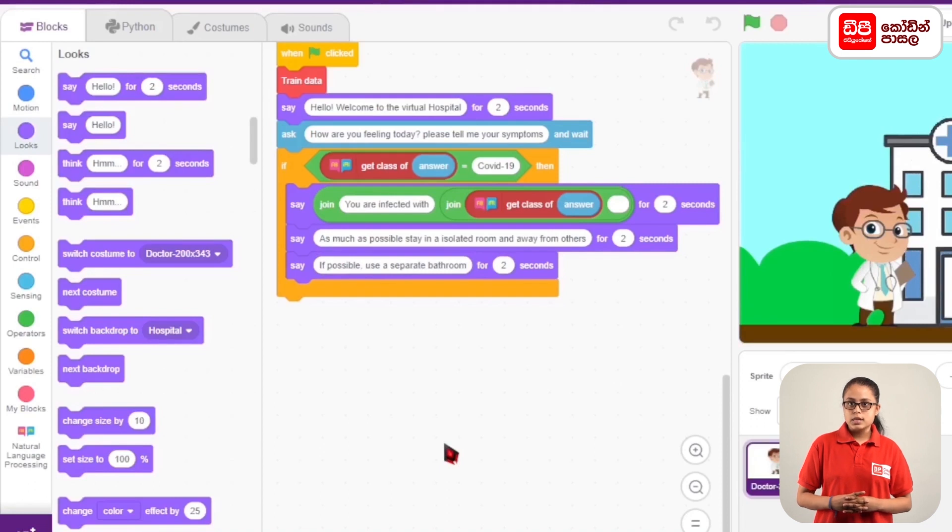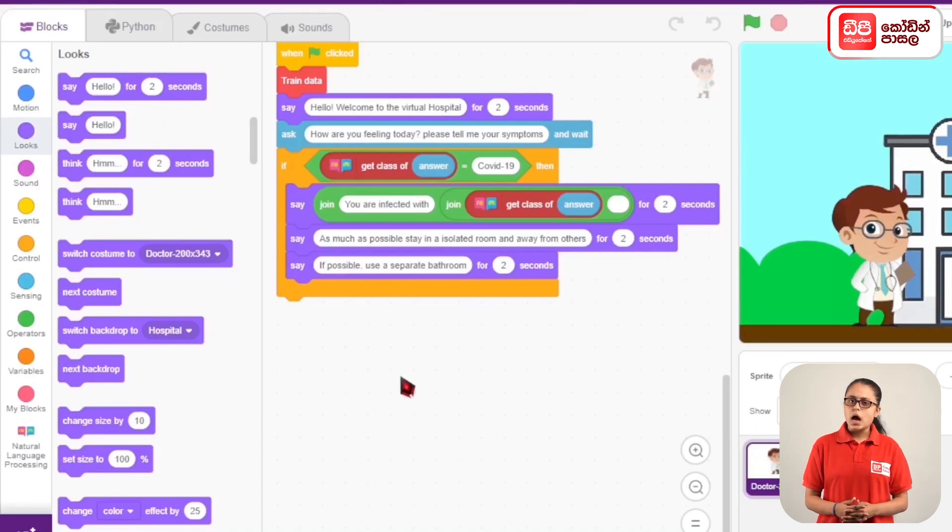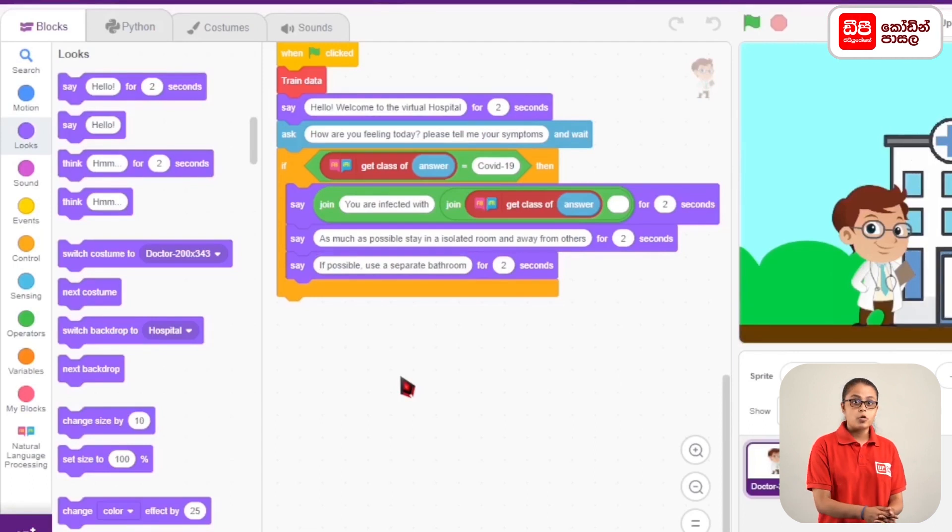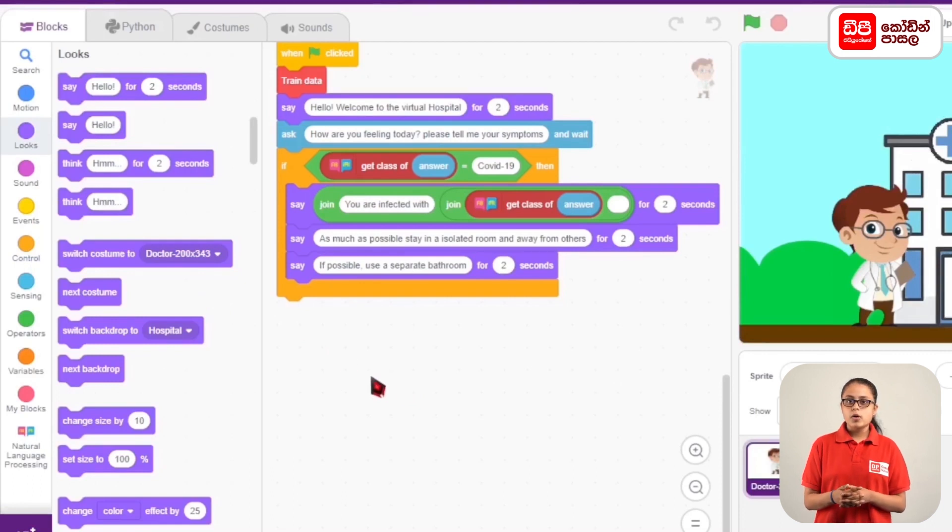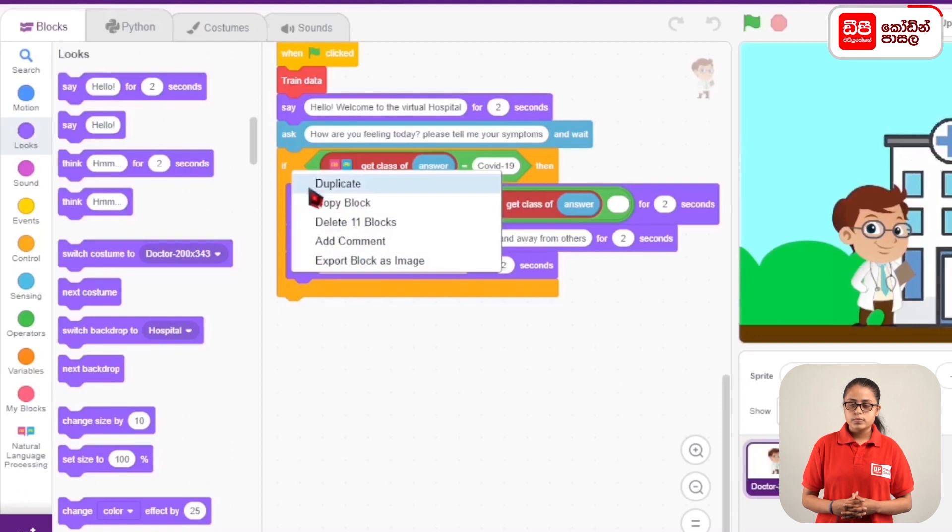We are going to create a code for this. If we are going to create a code for this, we can duplicate this code. We are going to right-click to duplicate this code.